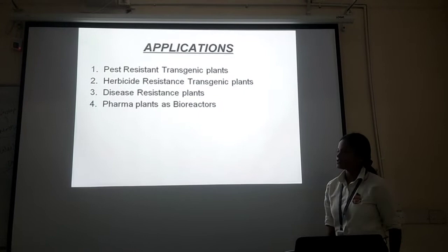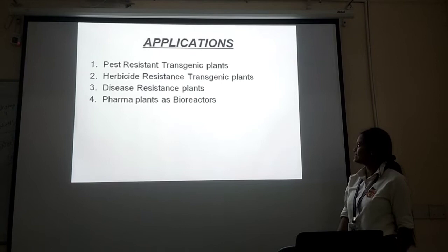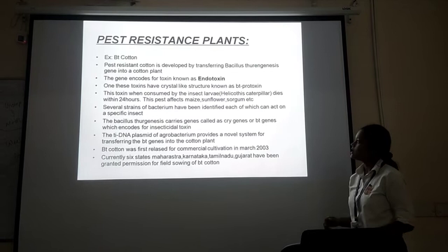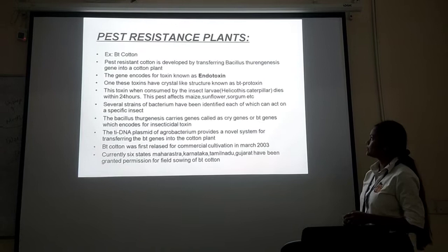So, applications. First, pest resistance transgenic plants. Second, herbicide resistance transgenic plants. This is just a plan in place as a prior outline. Coming on to the first application — pest resistance plants. We are taking the example of Bt cotton.